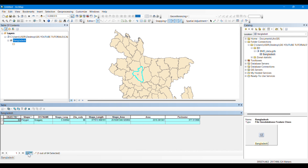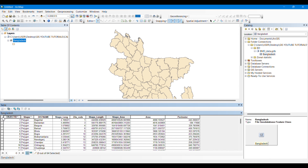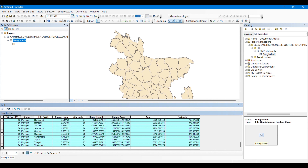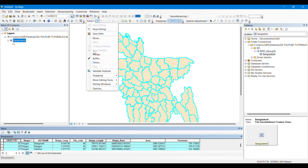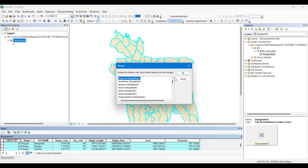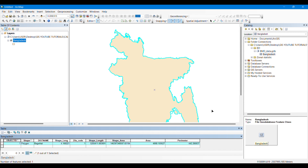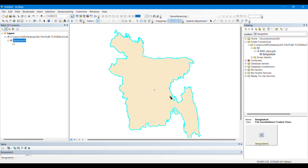Then if we open the attribute table, we can see the polygons. I'm going to click on the top area and drag till the bottom so all the districts — all the polygons — will get selected. Now I'm going to merge these polygons into a single polygon which will represent the whole country. I'm going to go to Editor and click on Merge, then click OK.